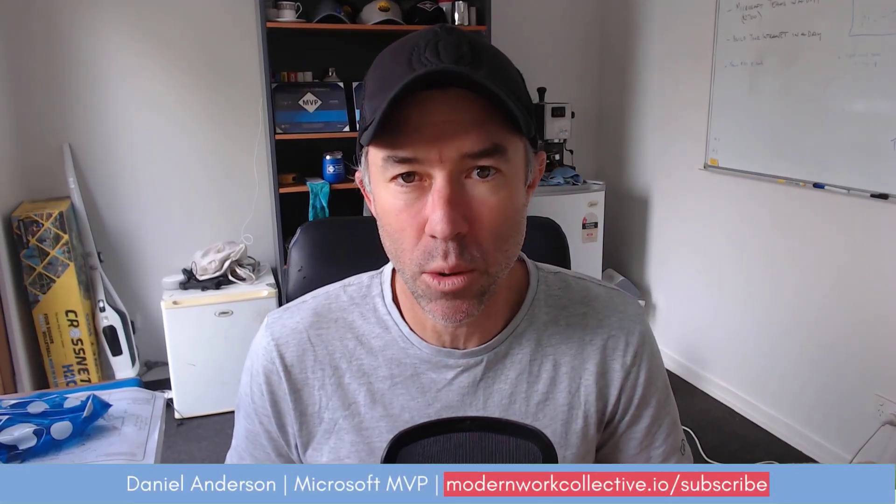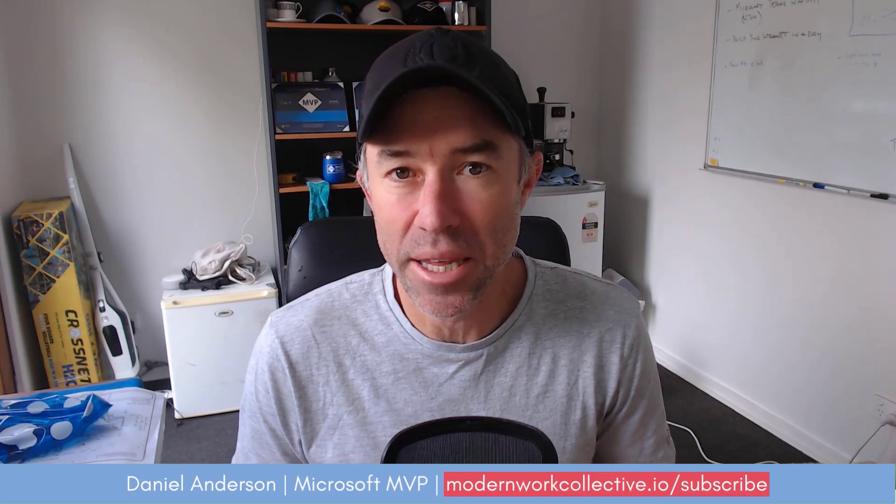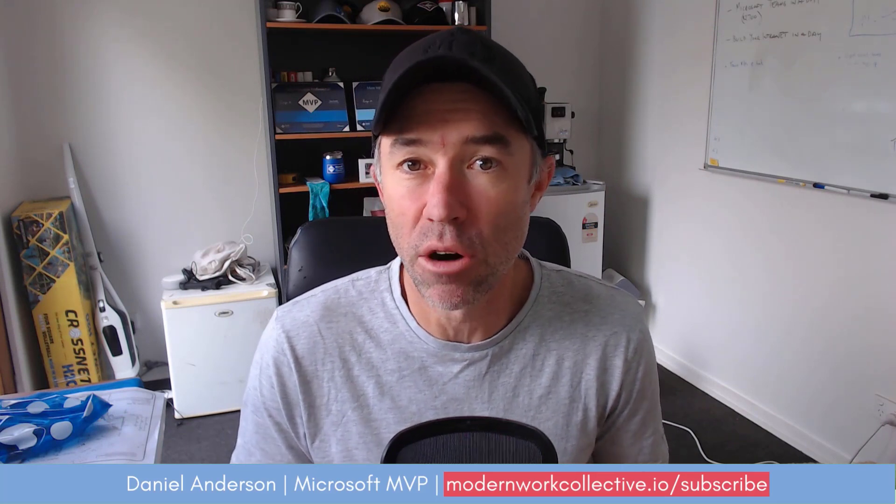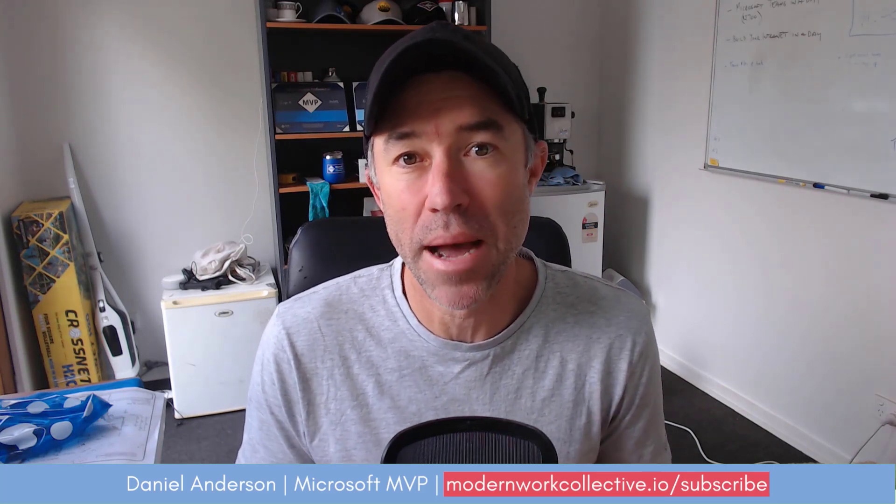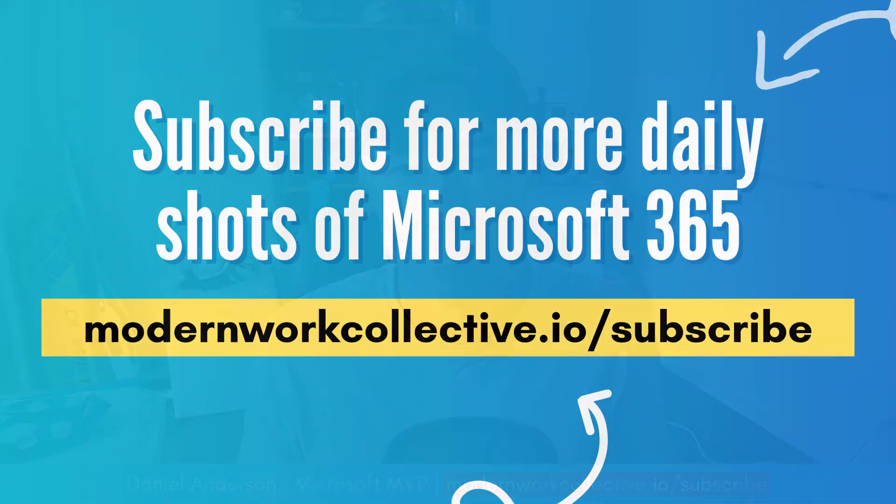Thanks for watching, see you in the next episode.